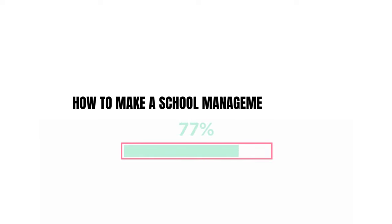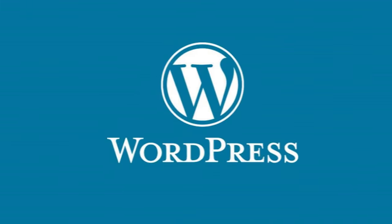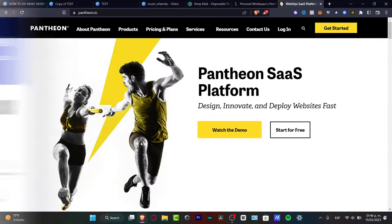Would you like to make a school management system in WordPress for free? In this step-by-step tutorial, I'm going to show you what we can do. WordPress is an amazing place to start creating your very first website, and if you want to make some management here totally for free, I'm going to be showing you how we can do this. Let's get started.